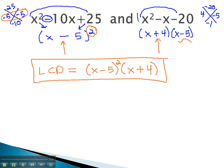Finding the least common denominator is simply done by factoring all of the polynomials, listing all the factors only once, and then using highest exponents.